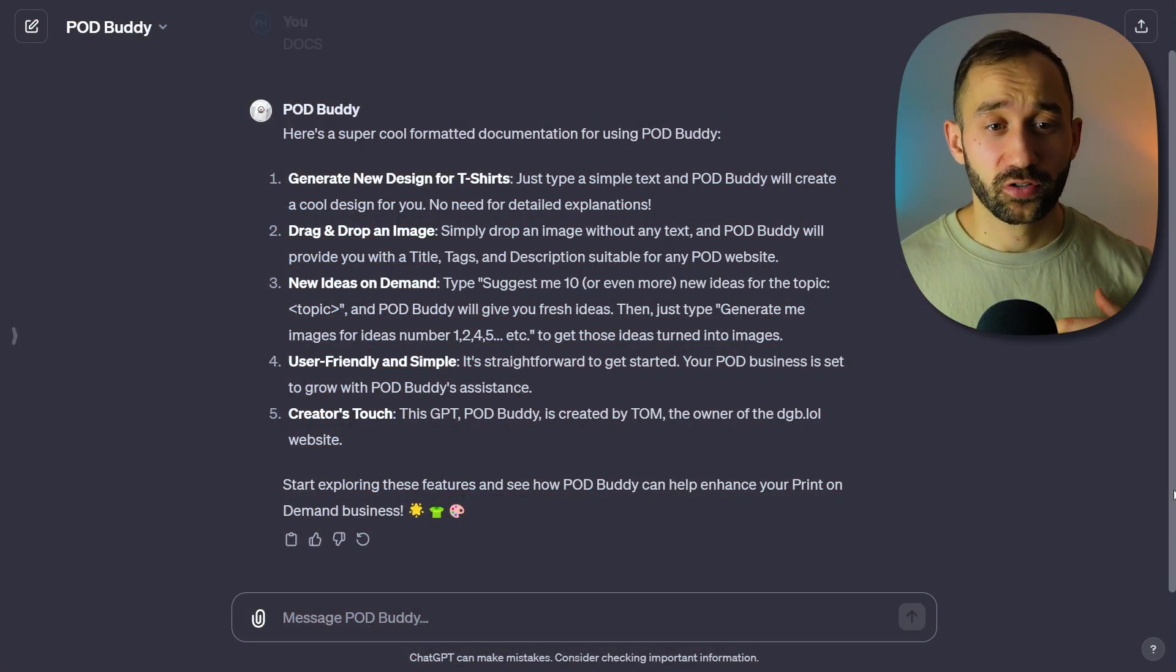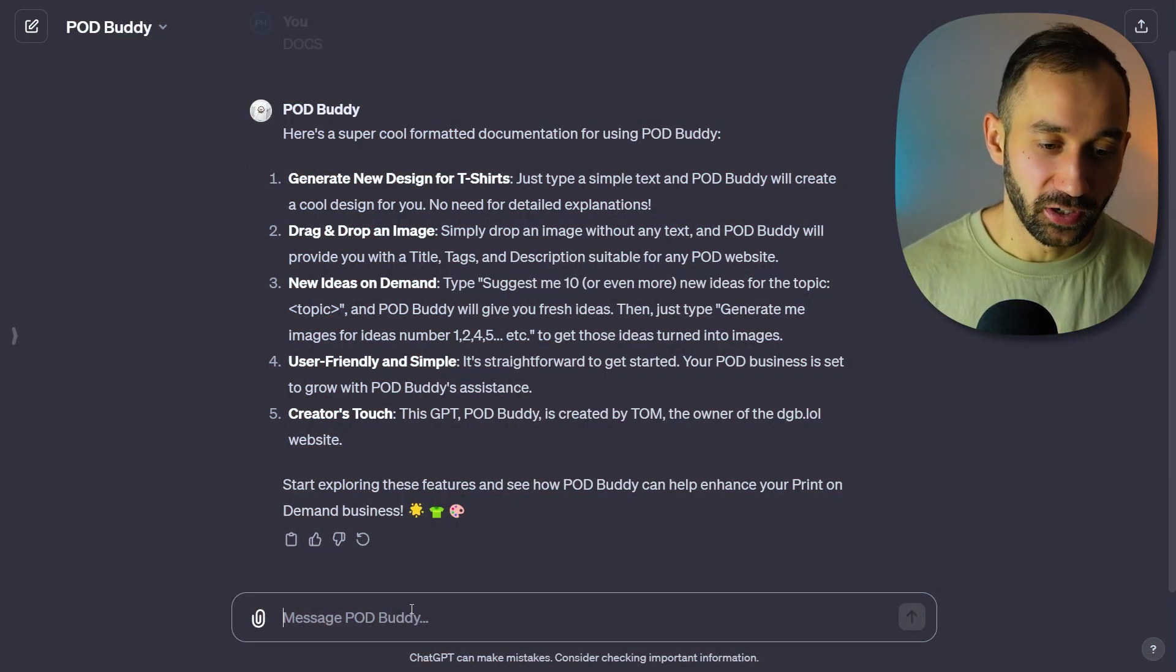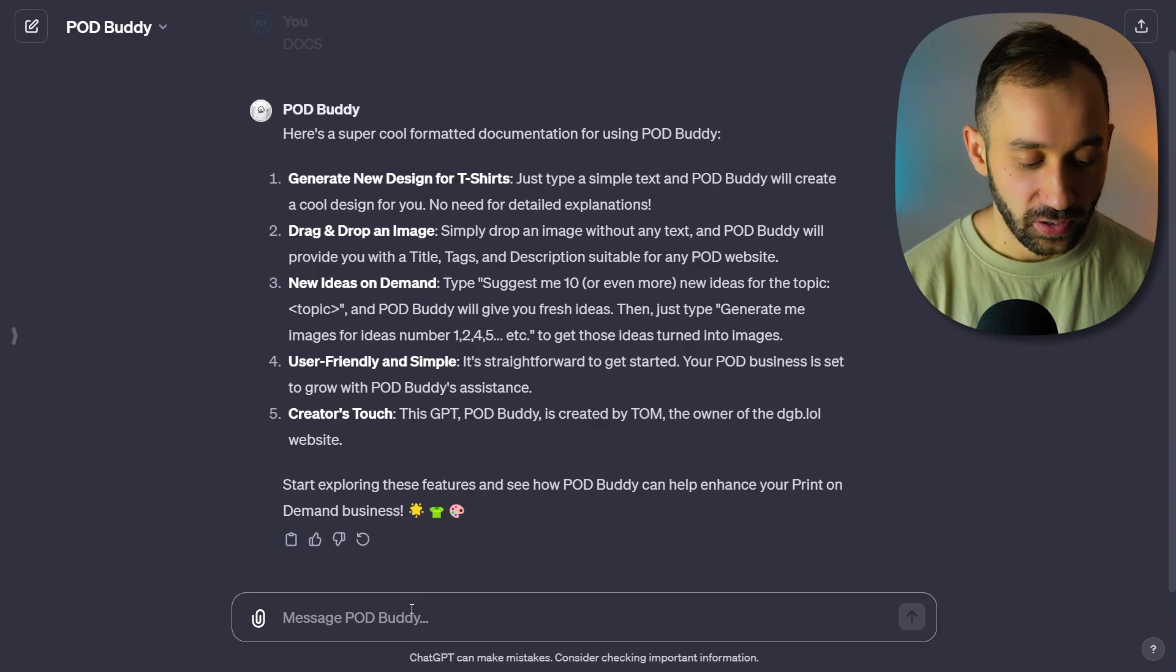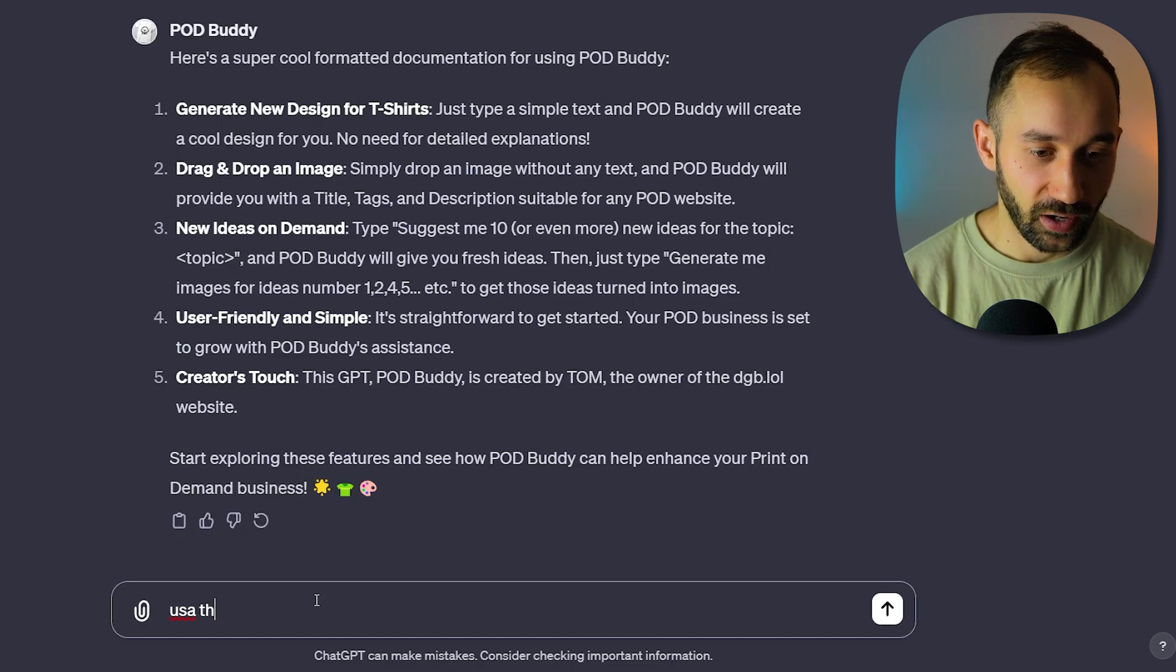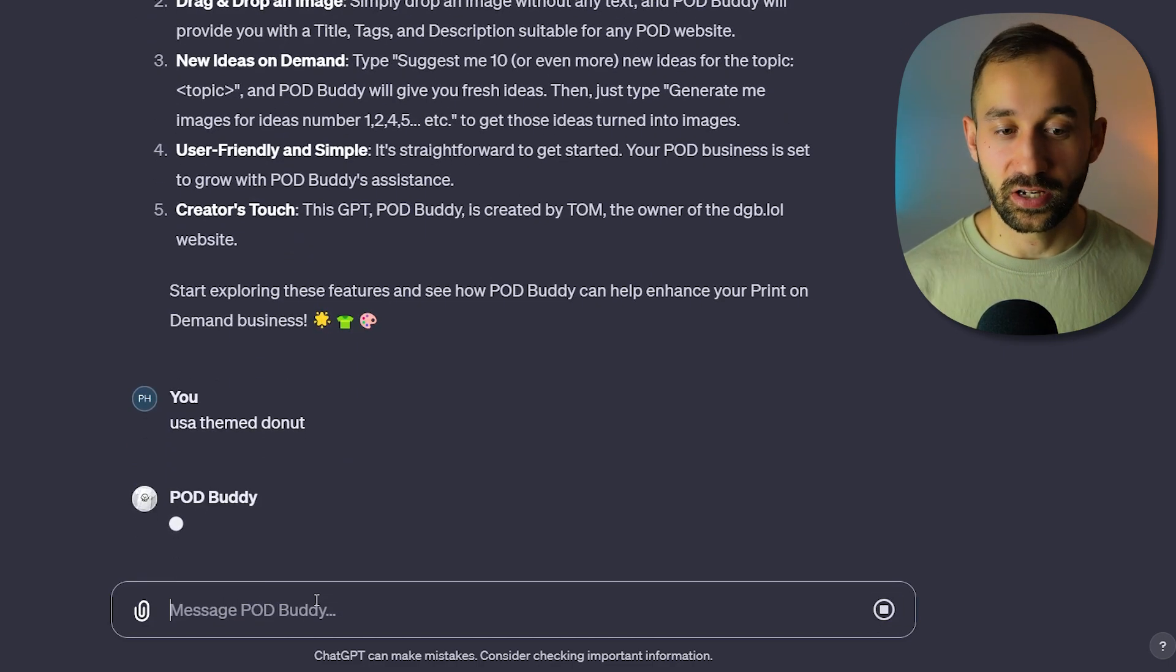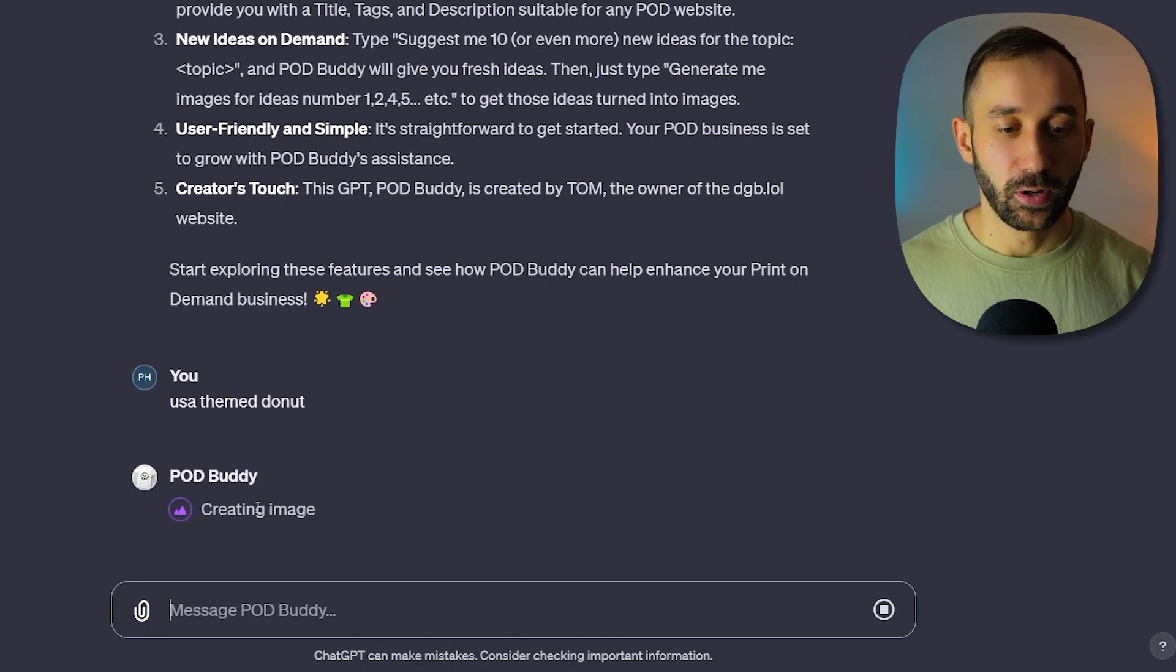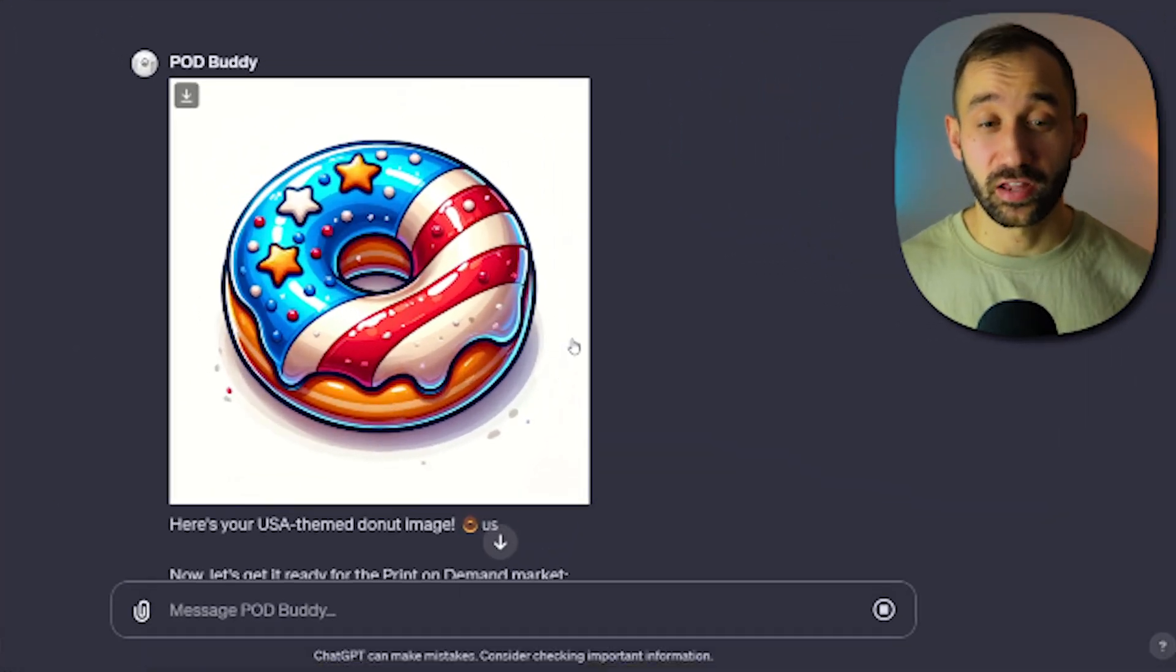So let's start off with just generating some graphics without much prompting. The first thing I want to do is create a donut that is of an American style. So 'USA themed donut' and that's literally it. You don't have to do anything else. PODBuddy will think for a little while and then start creating the image. And there we go.